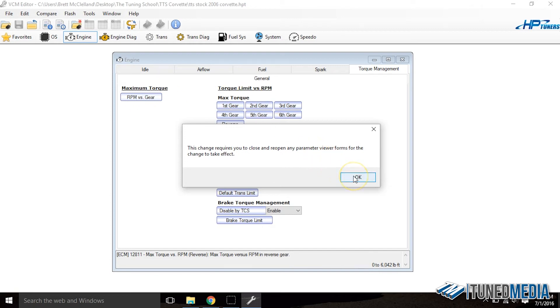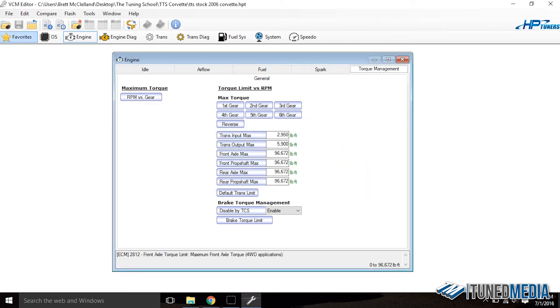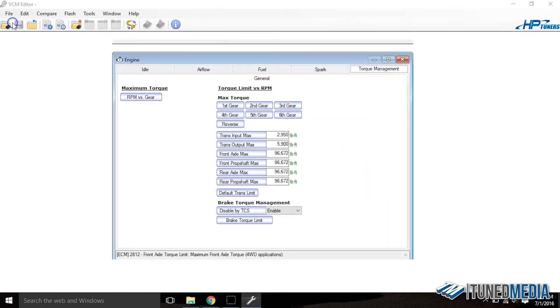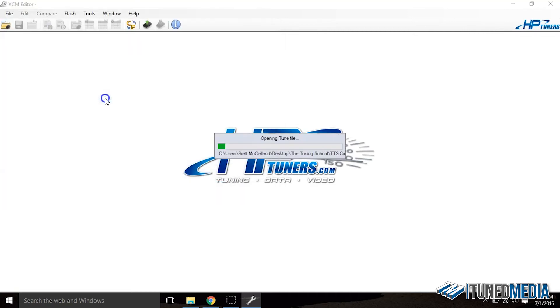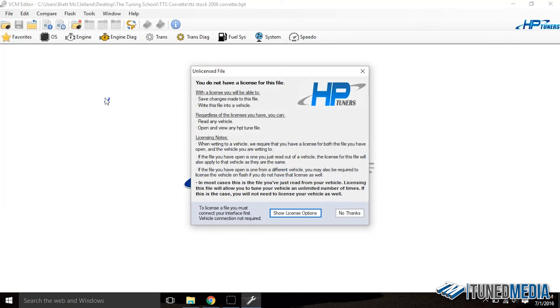So I'll select OK and then we'll go up here and we'll just go file open and we'll reopen this exact file. No I do not want to license this file.